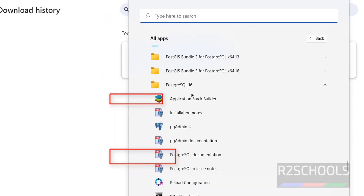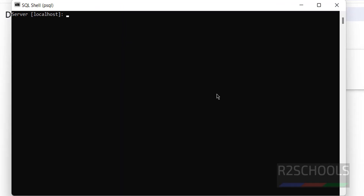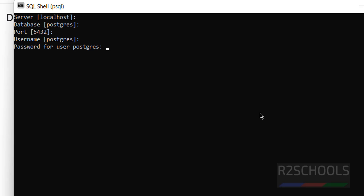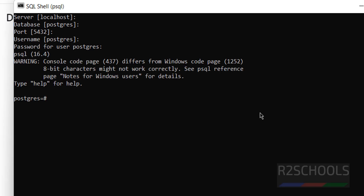Open the PSQL Shell. The server name is localhost — you can just hit Enter. Hit Enter for the database name too; the default is 'postgres'. Hit Enter for port 5432 and the username 'postgres'. Then provide the password you set during installation.